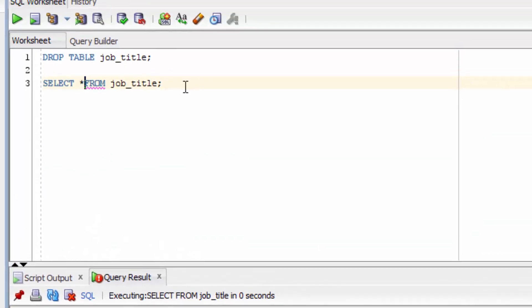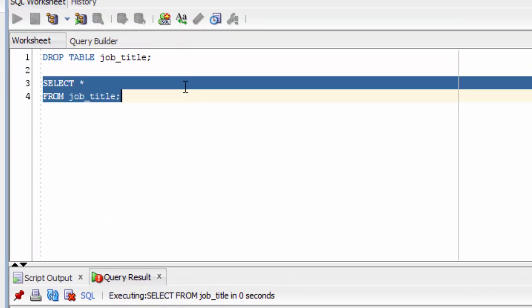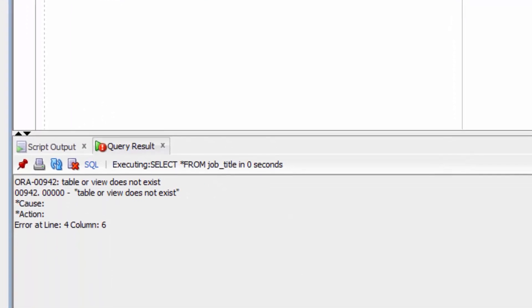We've missed our columns. Let's try that again. It will say table or view does not exist. This means that it has been successfully dropped.